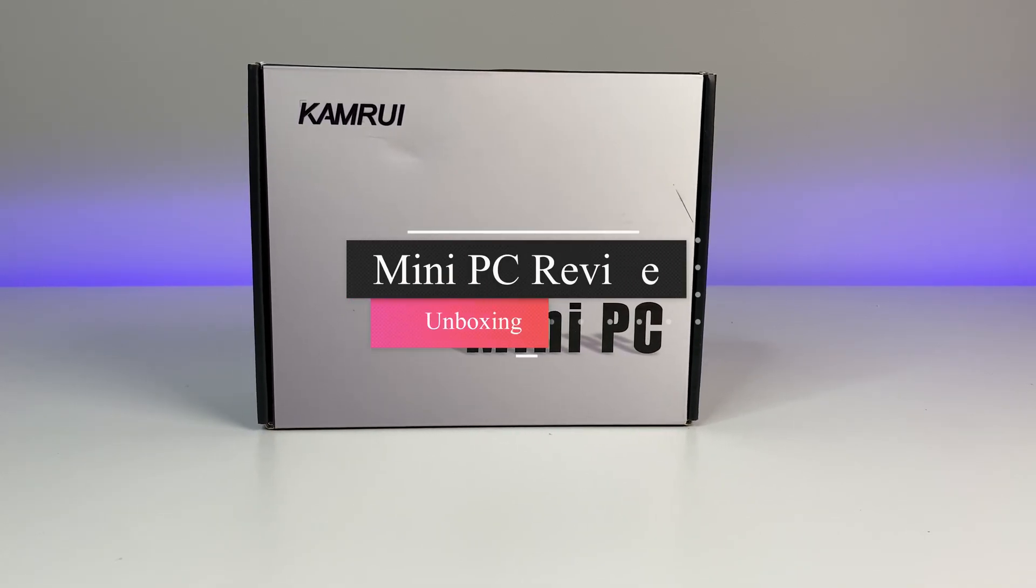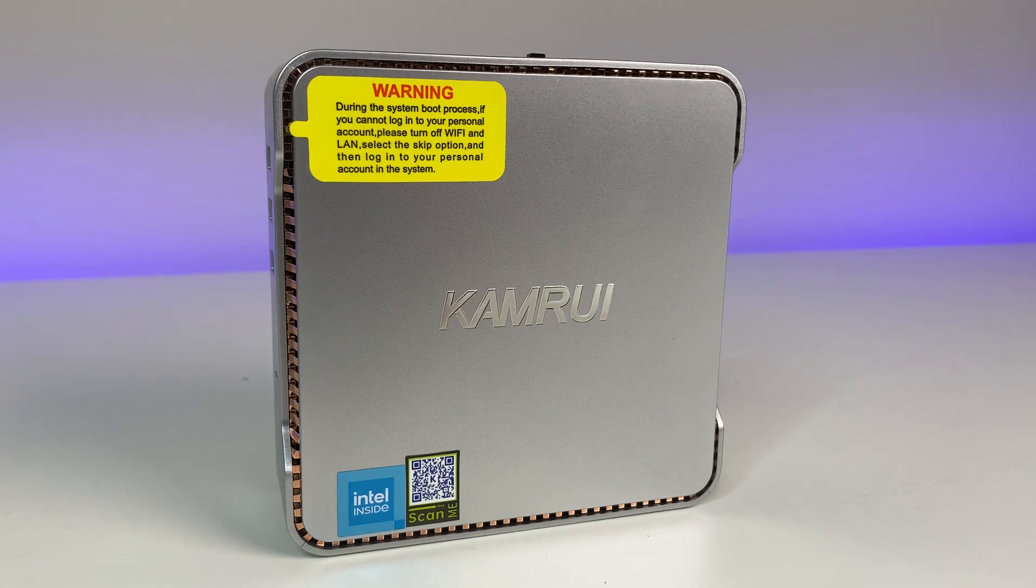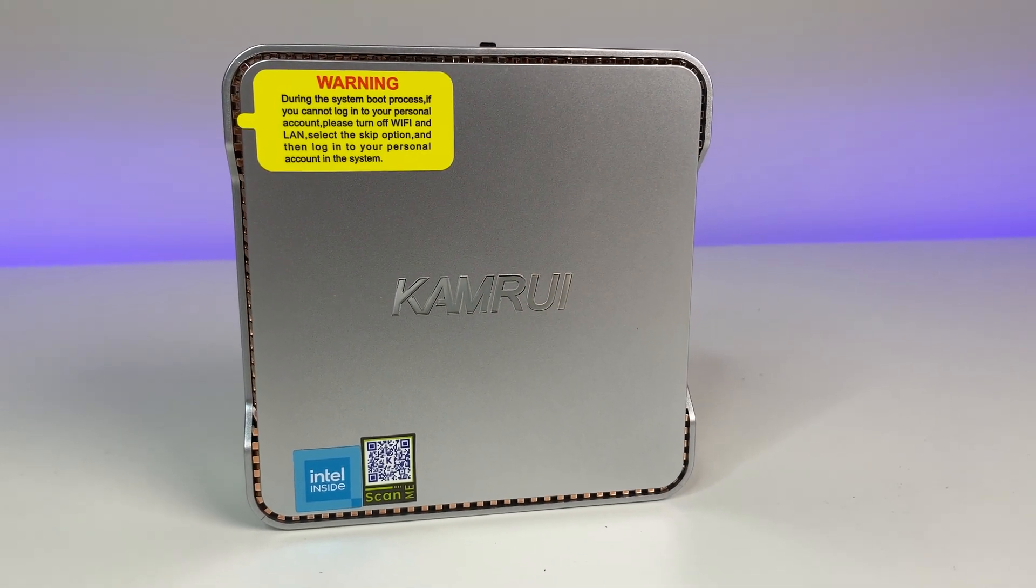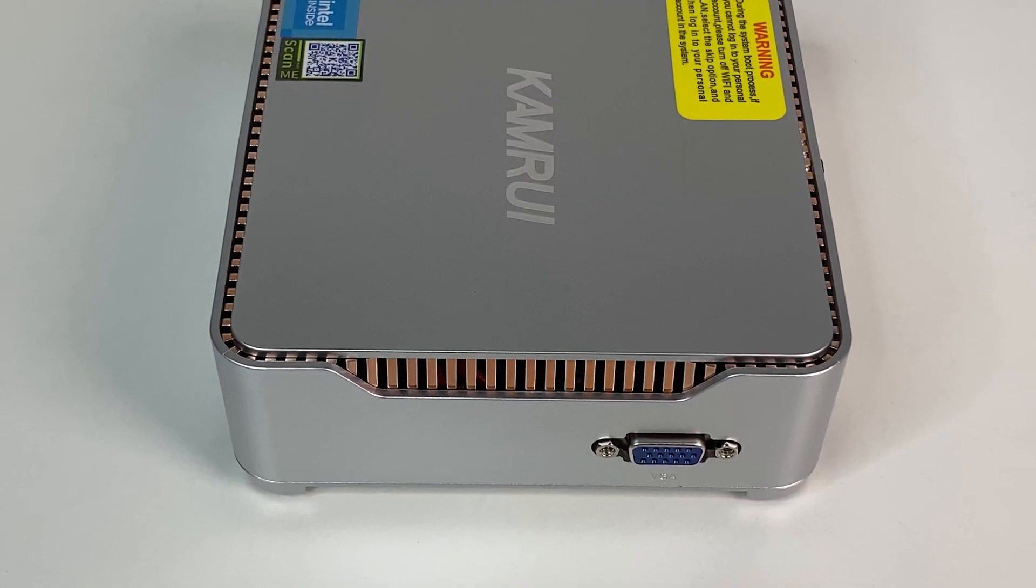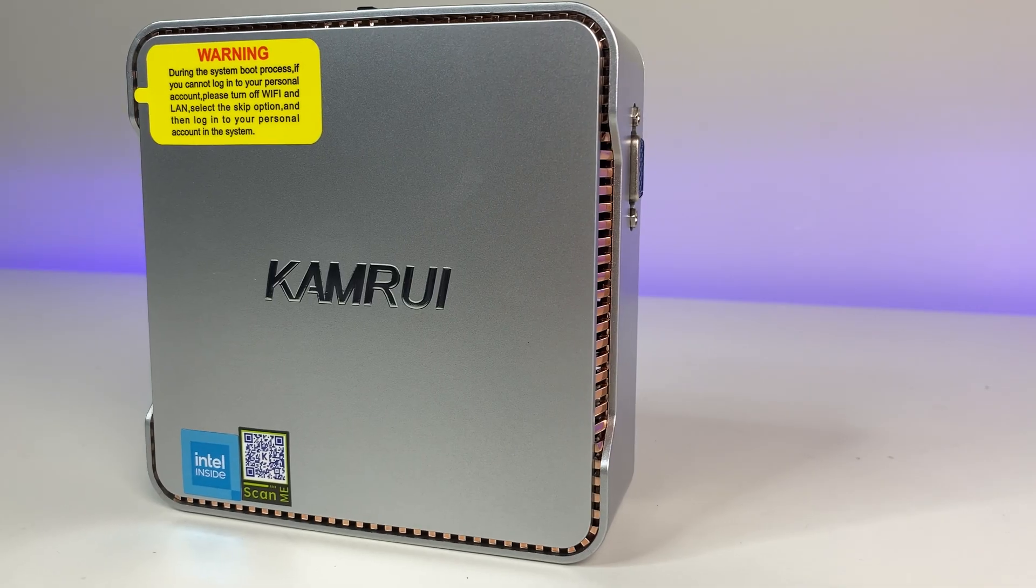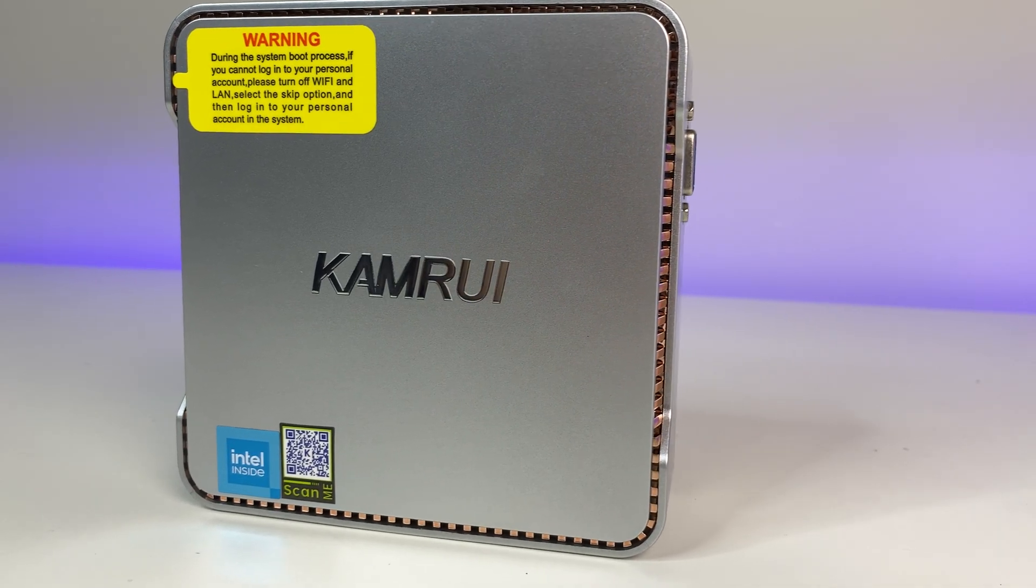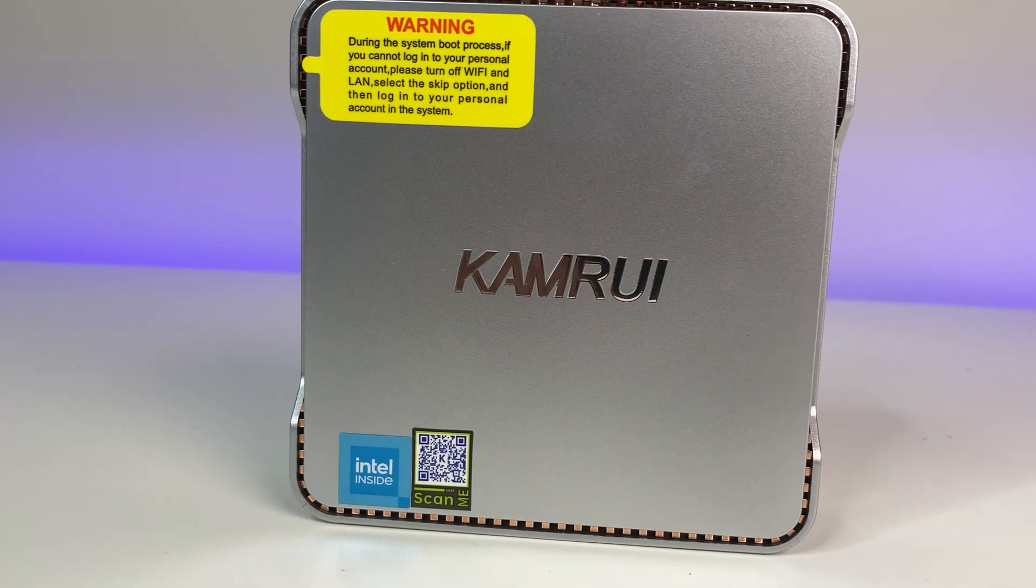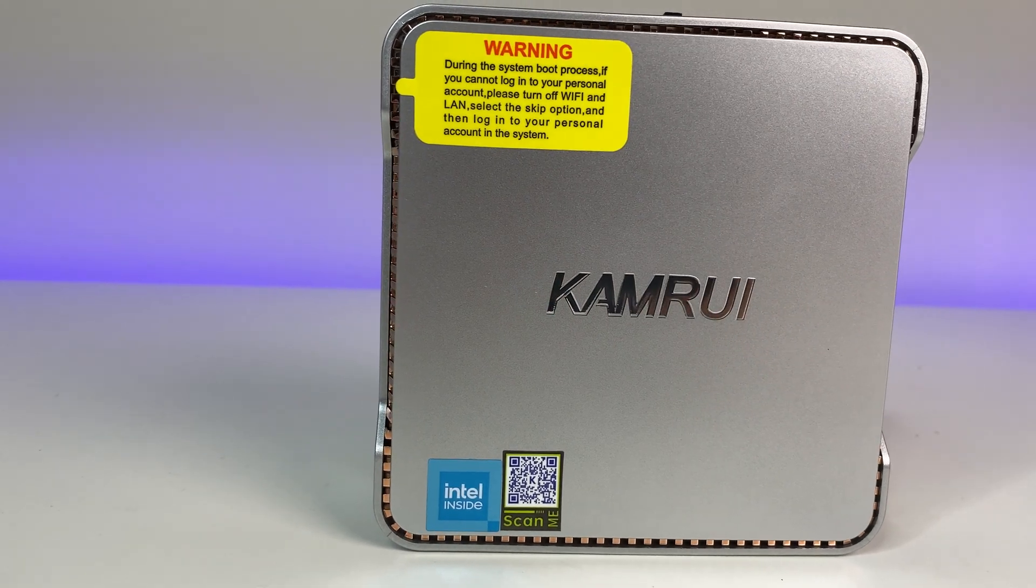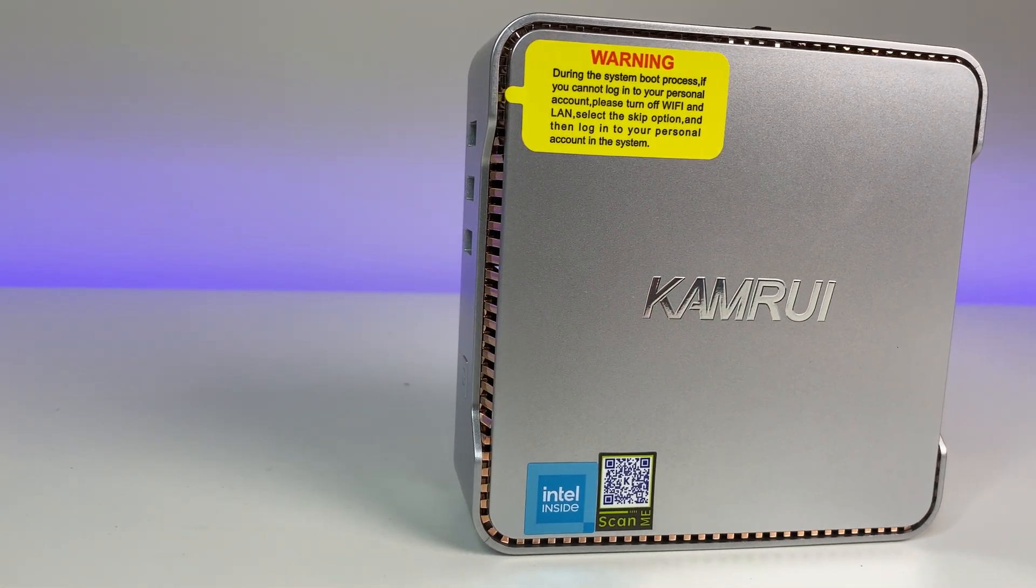Welcome back to Deal Unboxing. Today we're going to review a new mini PC called GK3 Pro from KAMRUI. This mini PC is a new model in KAMRUI's lineup. They make great products, so in this in-depth review we're going to go over the features, specs, some benchmarks, and also do a teardown of this mini PC.